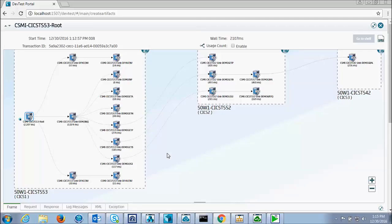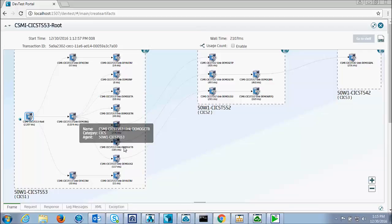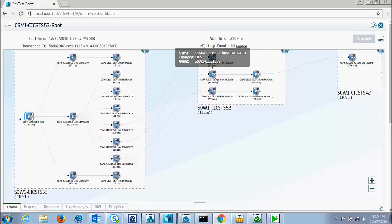The program we're interested in is demo get B, which is a distributed program link over to CICS 2. So here's demo get B actually getting executed. And this is the program that I want to test in isolation.